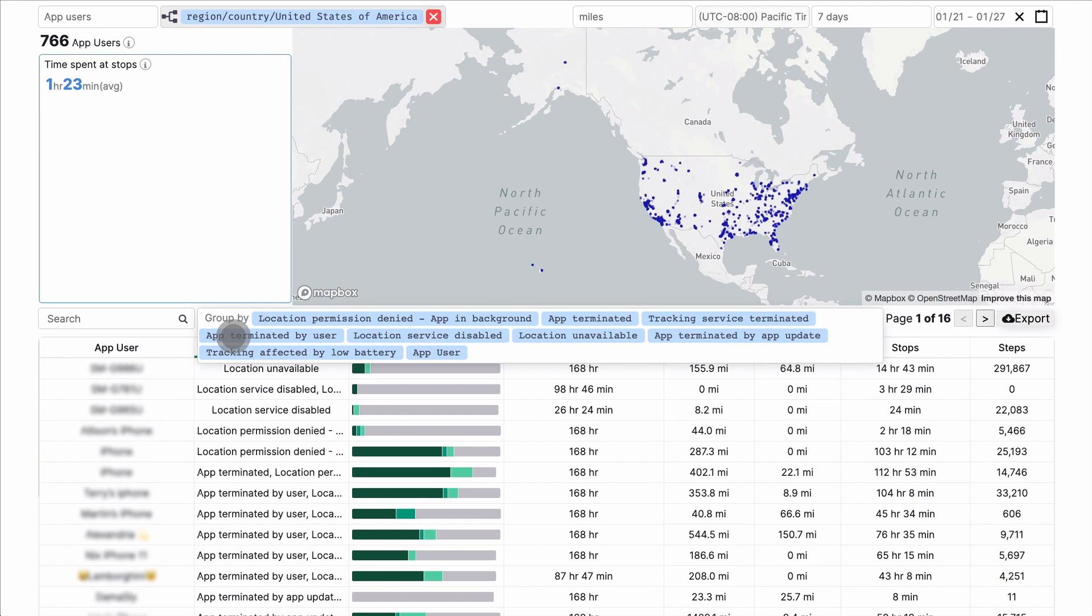The Group By dropdown shows several ways to group data, including grouping by an individual username, grouping by other fields, or grouping by reasons why HyperTrack couldn't track.